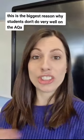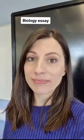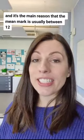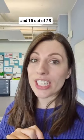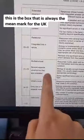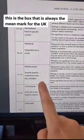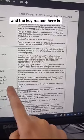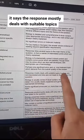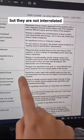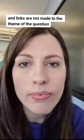This is the biggest reason why students don't do very well on the AQA biology essay, and it's the main reason that the mean mark is usually between 12 and 15 out of 25. This is the box that is always the mean mark for the UK, and the key reason here is it says the response mostly deals with suitable topics but they are not interrelated and links are not made to the theme of the question.